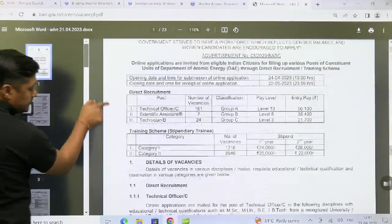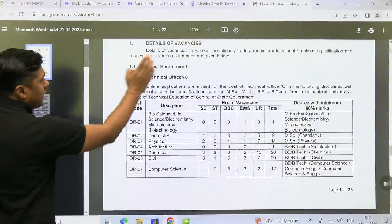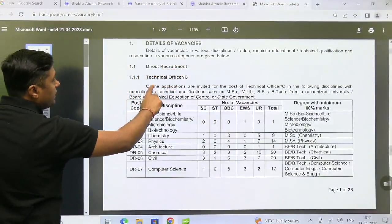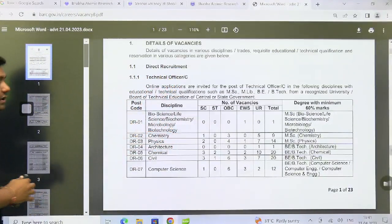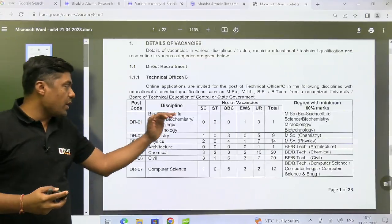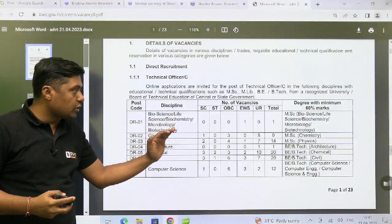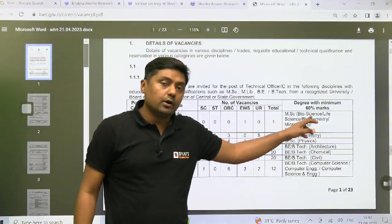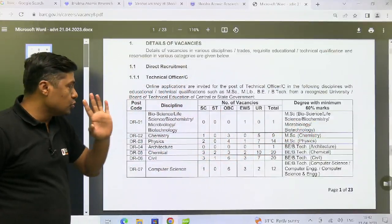Under direct recruitment, Technical Officer C positions: for bioscience, life science, biochemistry, microbiology, and biotechnology, MSc is required. MSc students should go through those posts. Similarly for chemistry and physics, MSc is required.